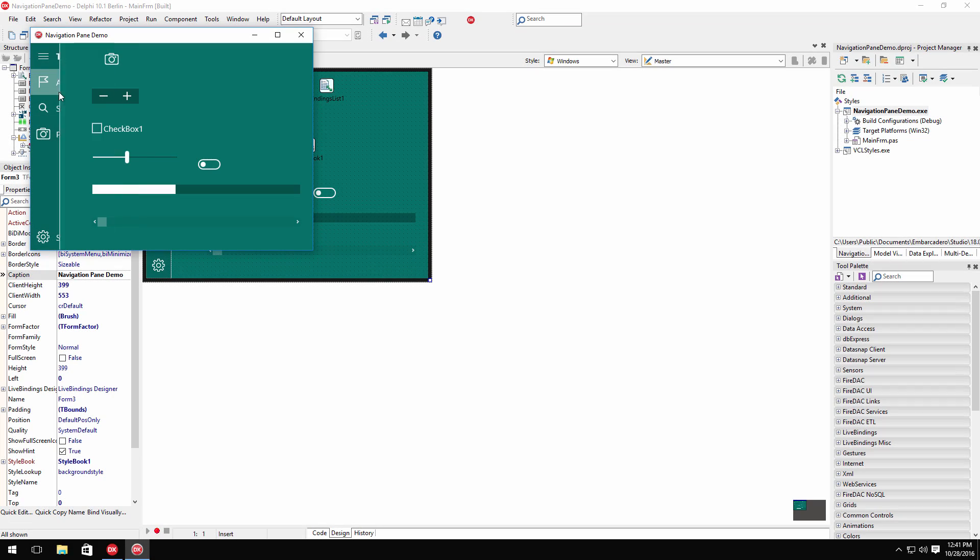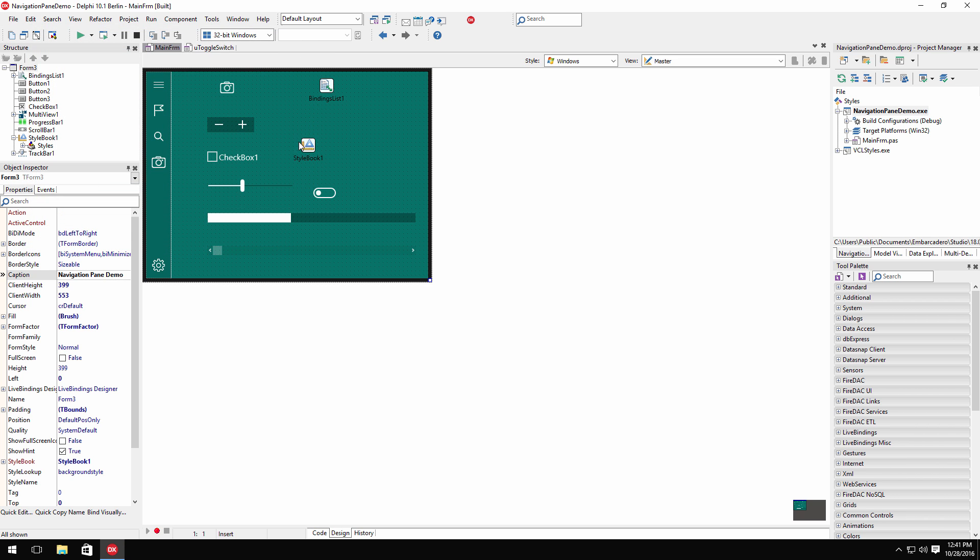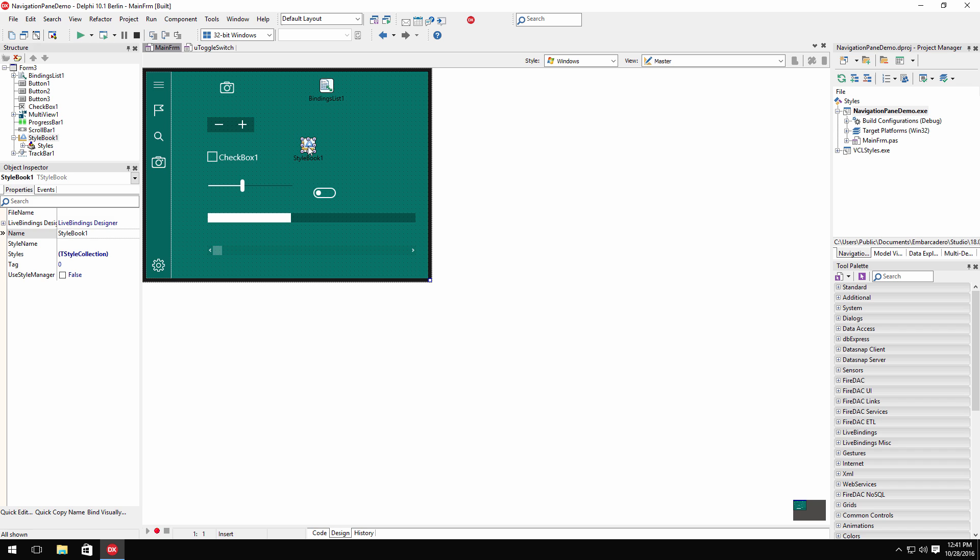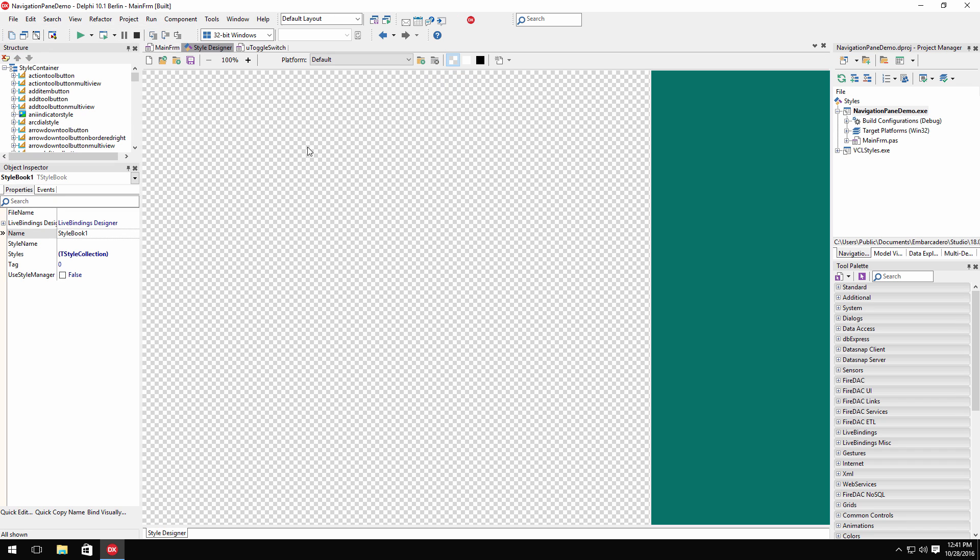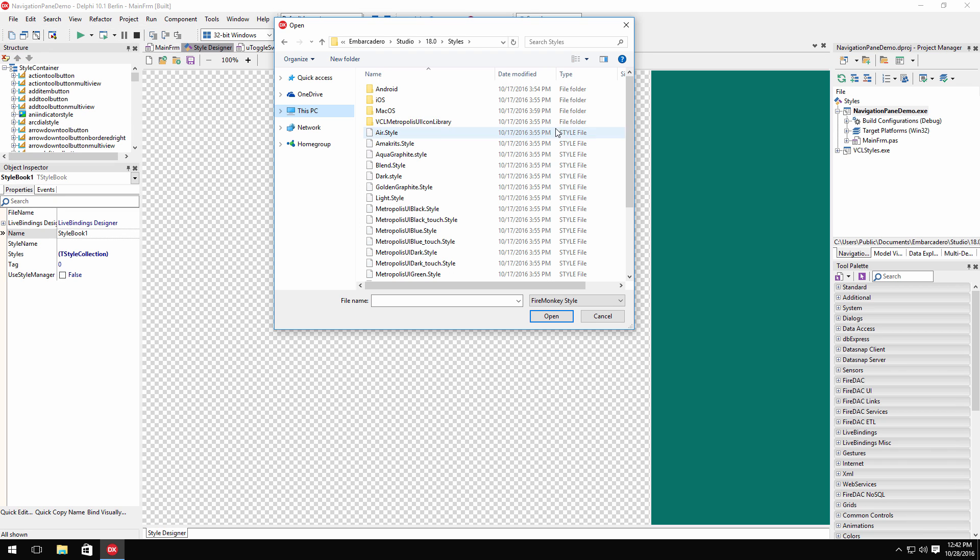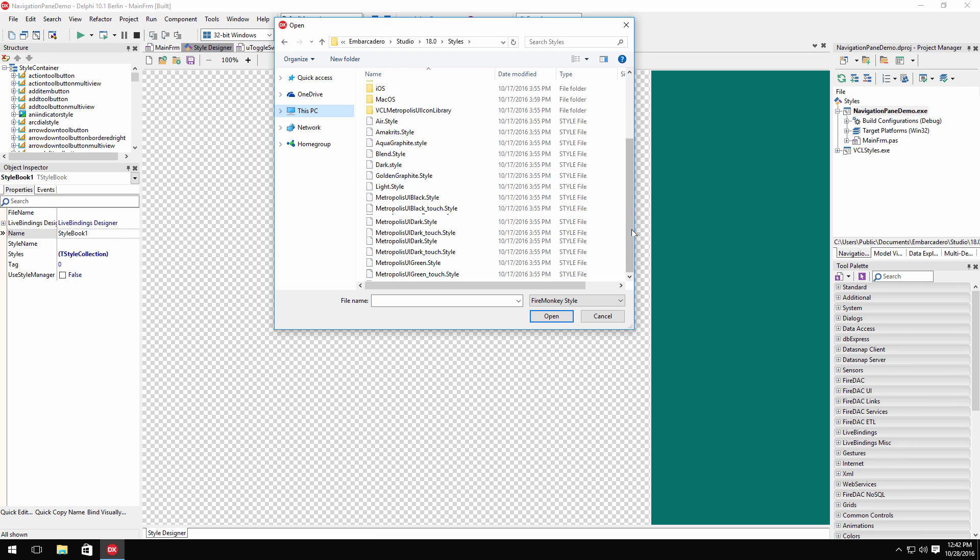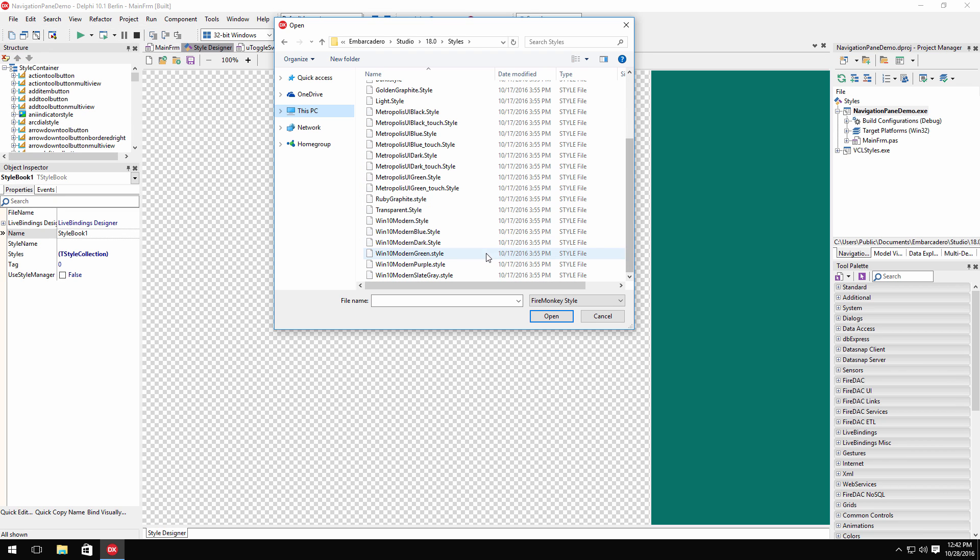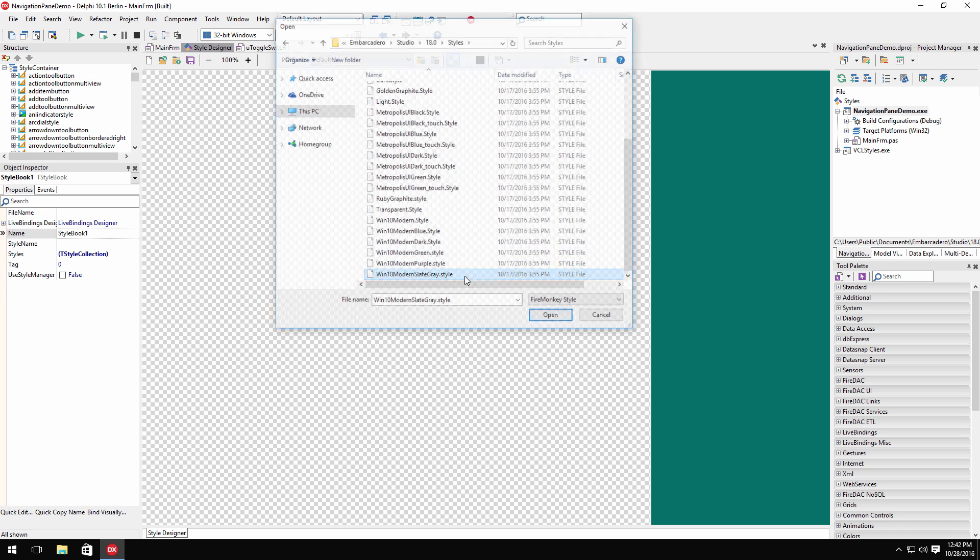Choose from three new Windows 10 styles to customize the look of your new or existing FireMonkey applications. Simply place a style book onto your form and load one of the three newly added styles to change the theme of your application.